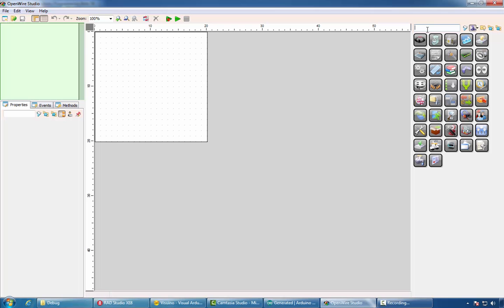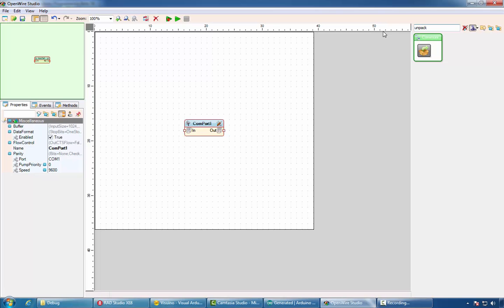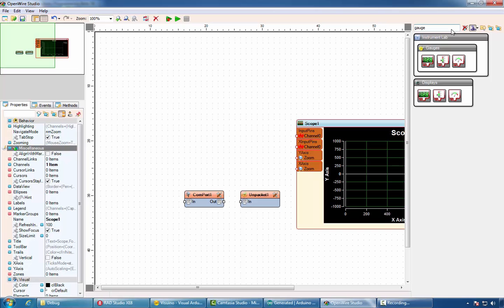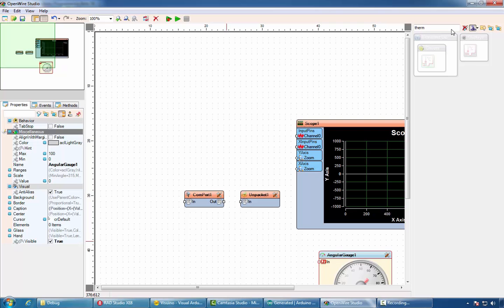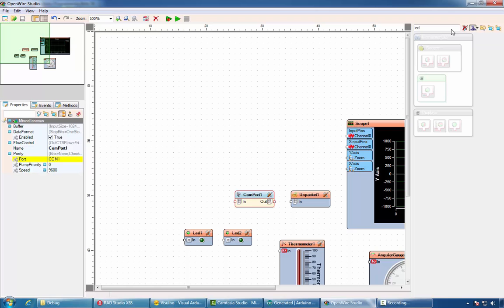In this case, we'll use OpenWire Studio to receive data and visualize it. We'll start again by adding a COM port component, scope, gauge, thermometer, and LEDs. We'll select the COM port, connect to the unpacket component, and drag the channels to the corresponding visualization components.